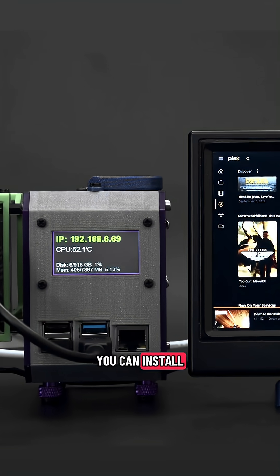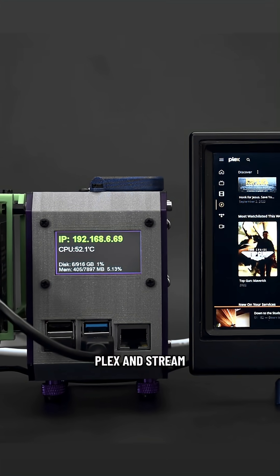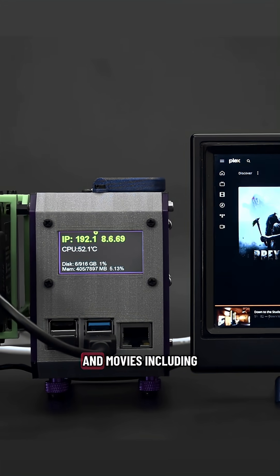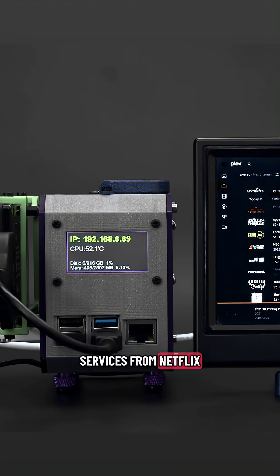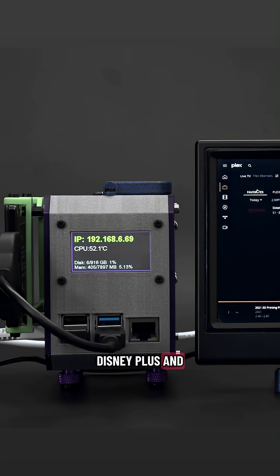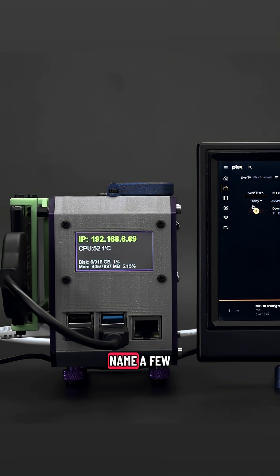You can install Plex and stream live TV and movies including services from Netflix, Disney Plus and Hulu just to name a few.